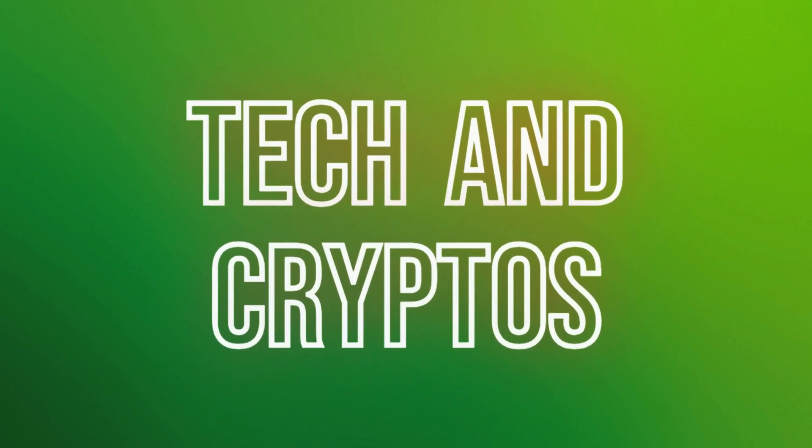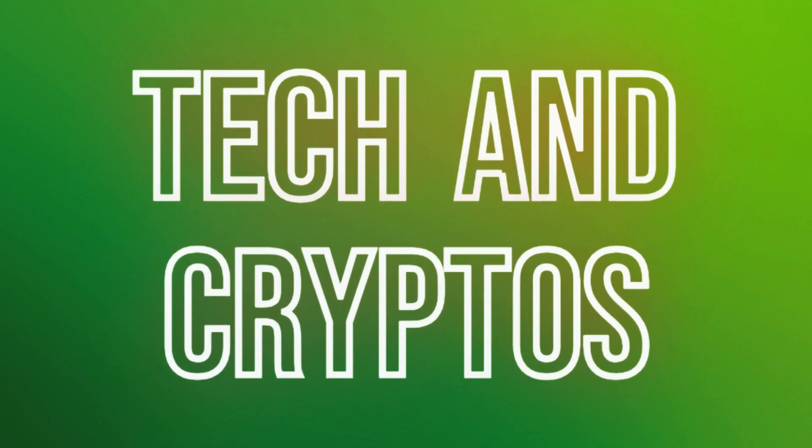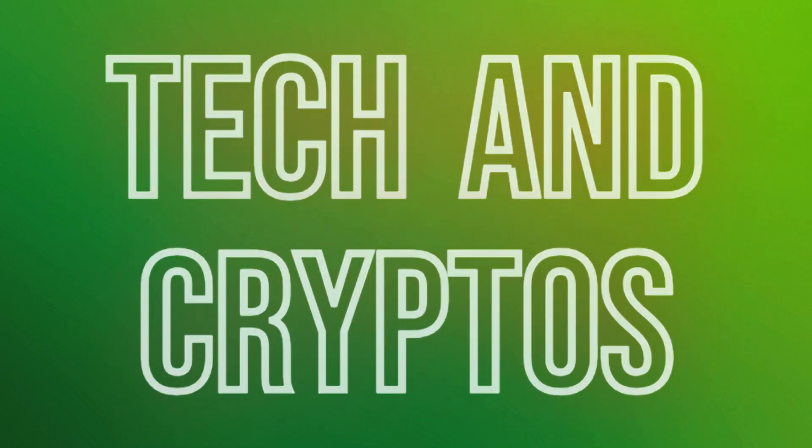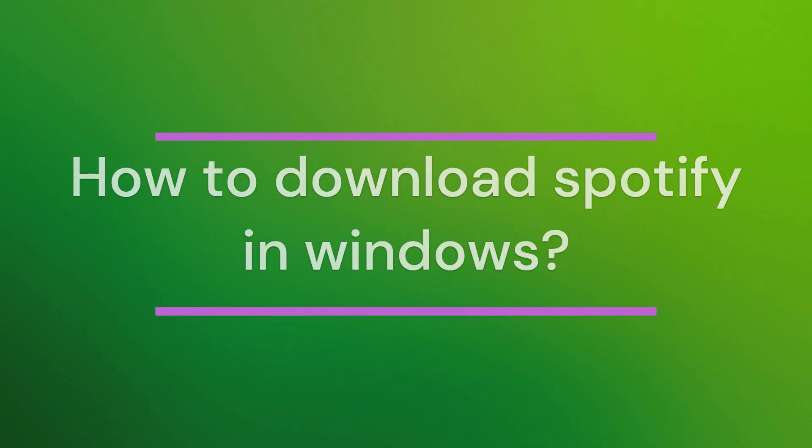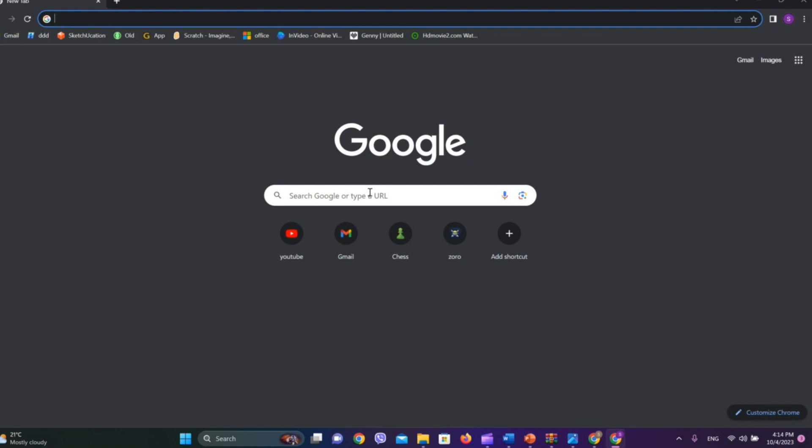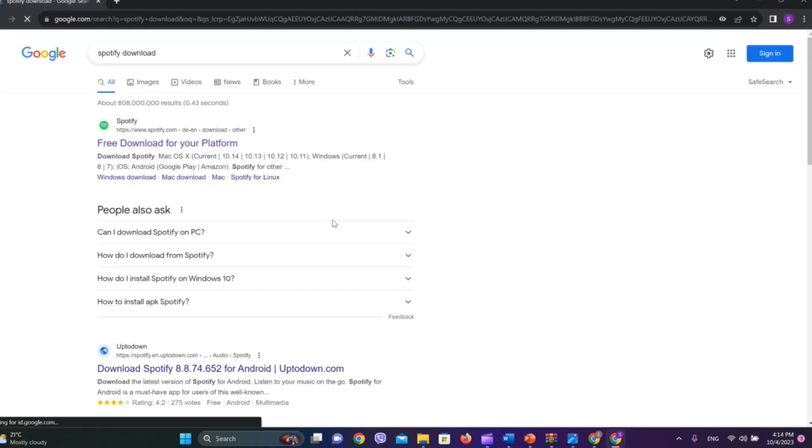Hello friends, welcome back to our YouTube channel Tech and Cryptos. Today in this video, let's learn how to download Spotify in Windows. So let's get started. At first, let's go to any browser and search for Spotify download.